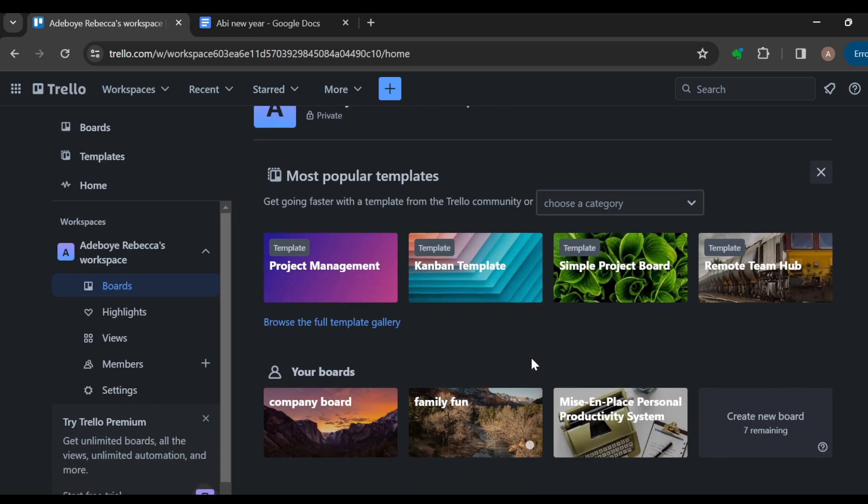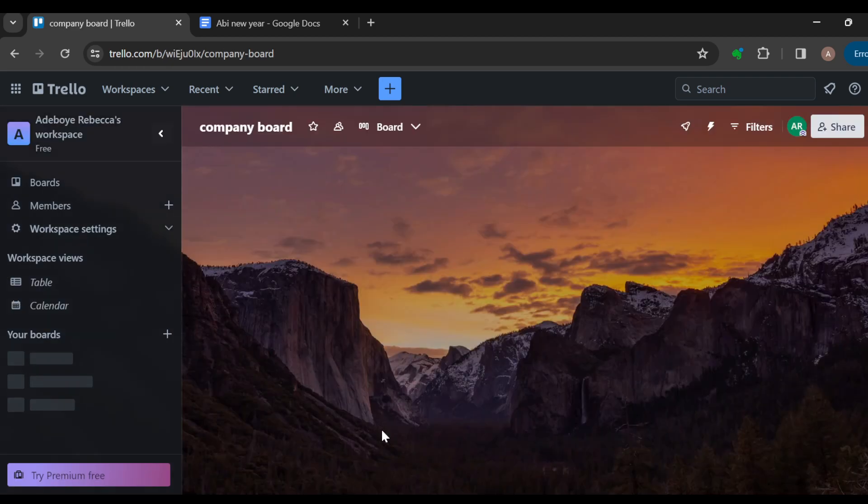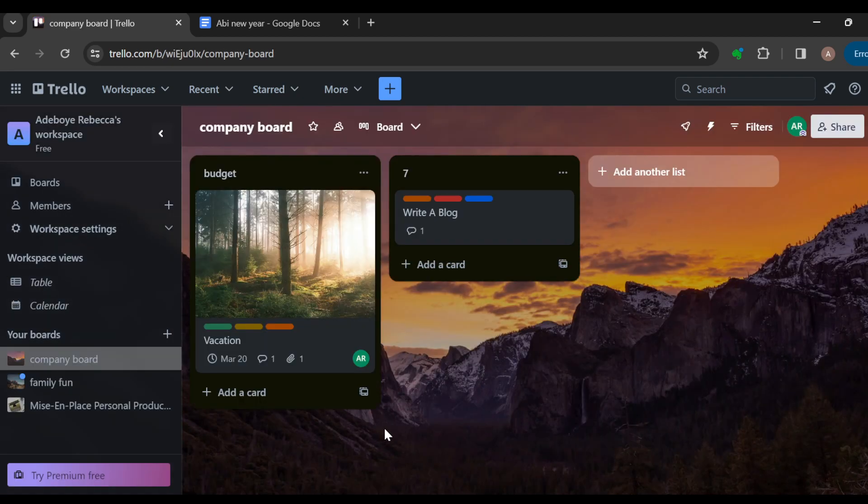Once you're on the boards page, the next step is to locate or open up the board that you'd like to move cards in between. Okay, so for me this is the board I want to use, so I've selected the board. After selecting the board, the next step is to select the card that you'd like to move between lists.